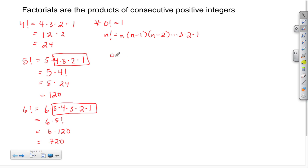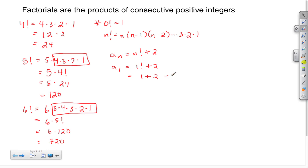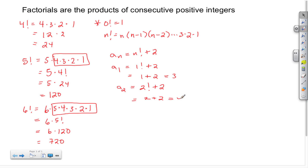Let's say the general term is a sub n equals n factorial plus 2. Well, a sub 1 would be 1 factorial plus 2, which is just 1 plus 2, which is 3. A sub 2 would be 2 factorial plus 2. 2 factorial is 1 times 2, which is 2, and if I add 2 to that I get 4. And if I were looking at a sub 3, that would be 3 factorial plus 2. 3 factorial is 3 times 2 times 1.